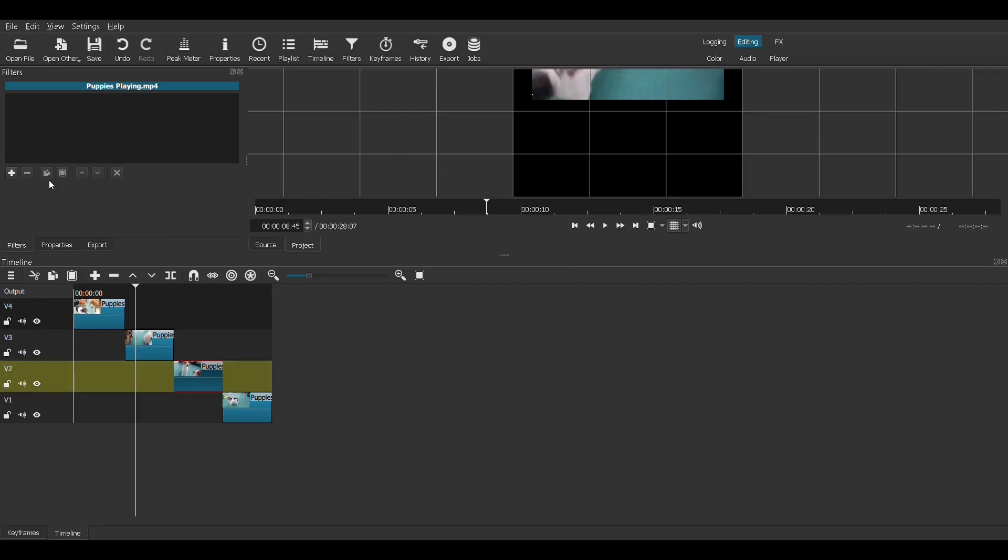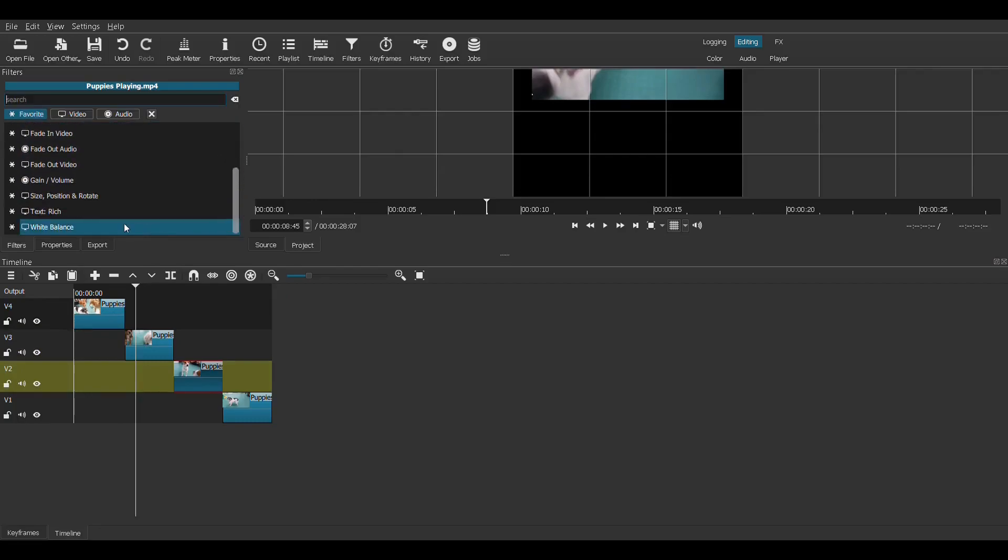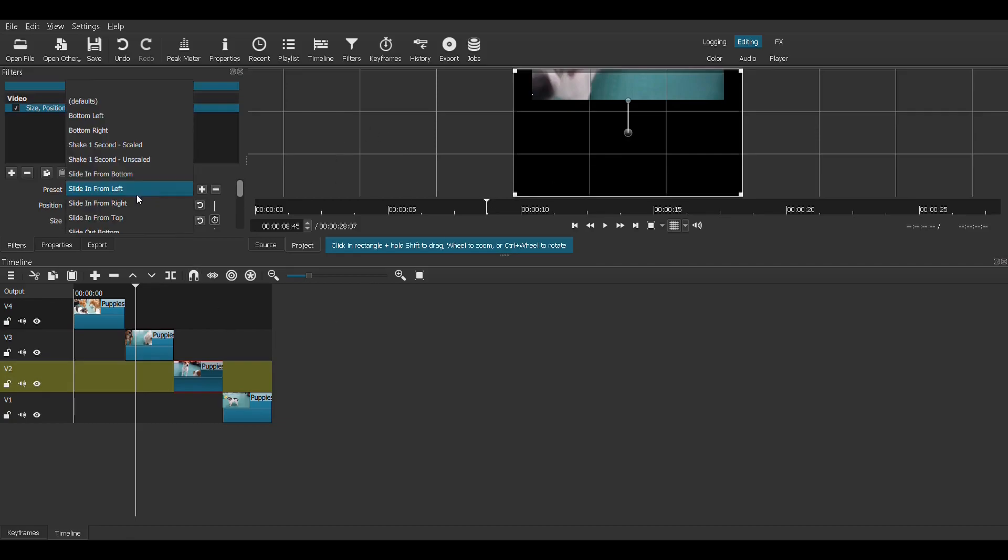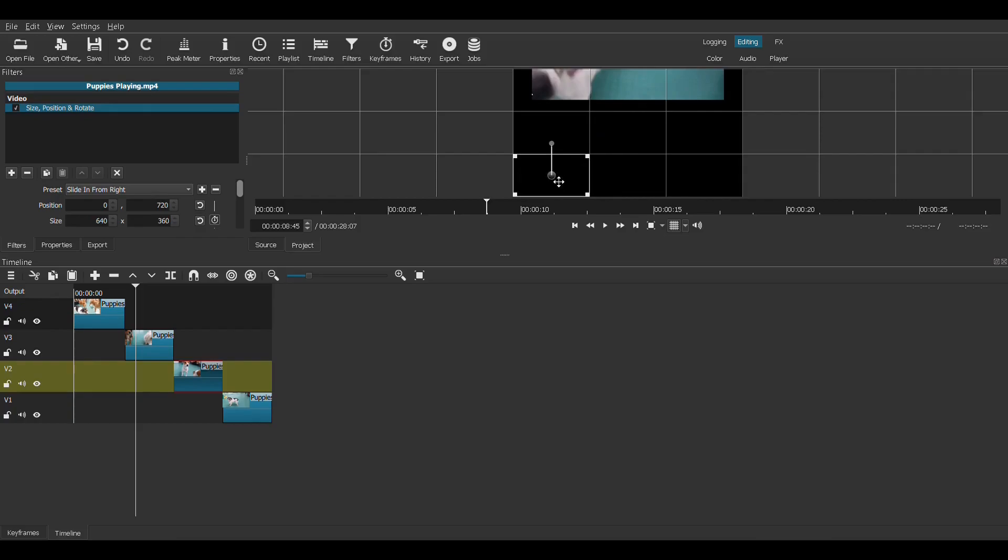And this guy, let's give him another filter. Sorry, not another filter, but we're going to make him slide in from the right. So since he's going to come from the right, we're going to position them on the left. Sorry, I call these videos like people. Them, they, he, she.